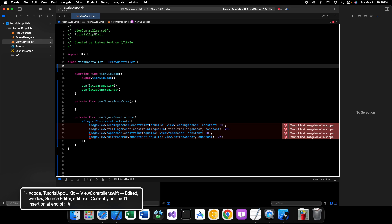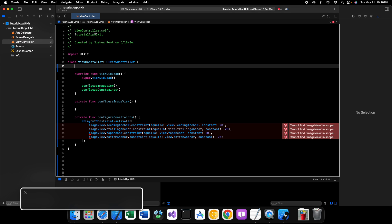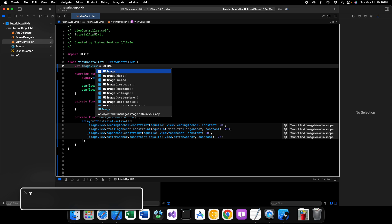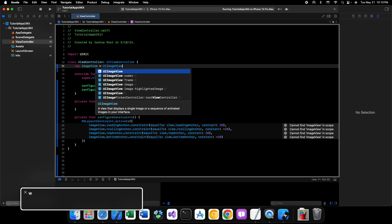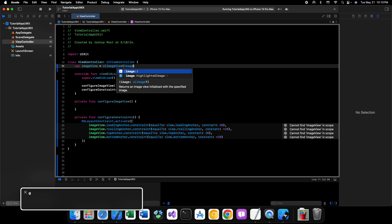However, I'm going to show you how to load not only a resource from your assets catalog into an image view, but also how you can load an SF symbol into an image view. So, let's get started. First things first, we need to create our image view.